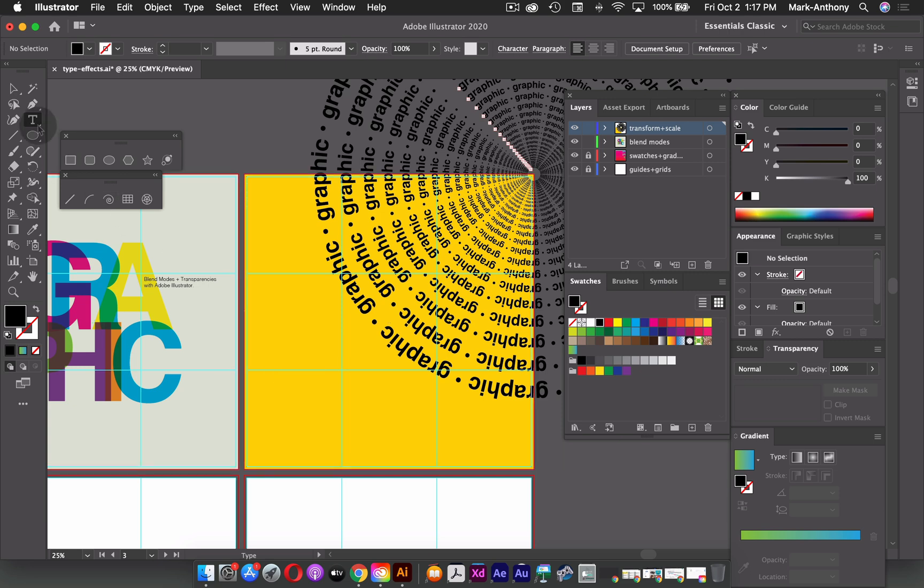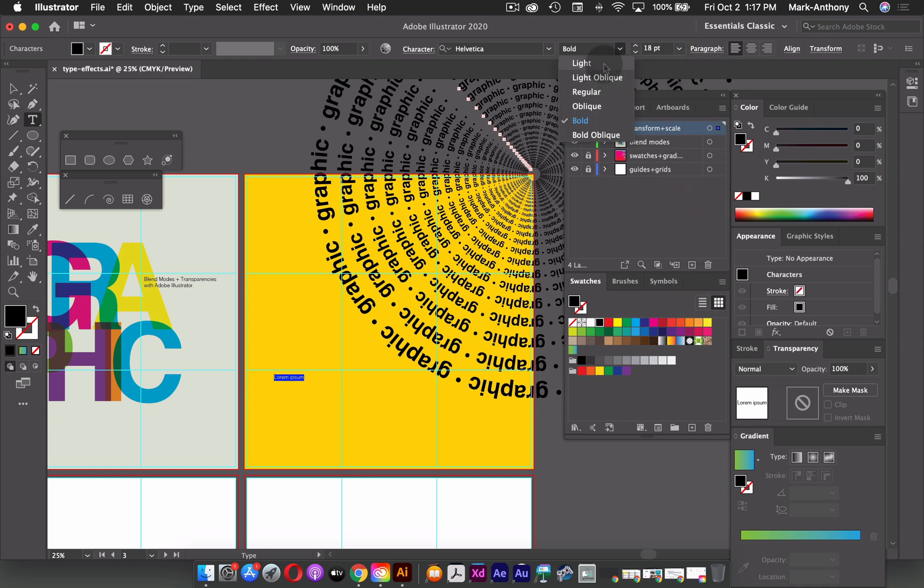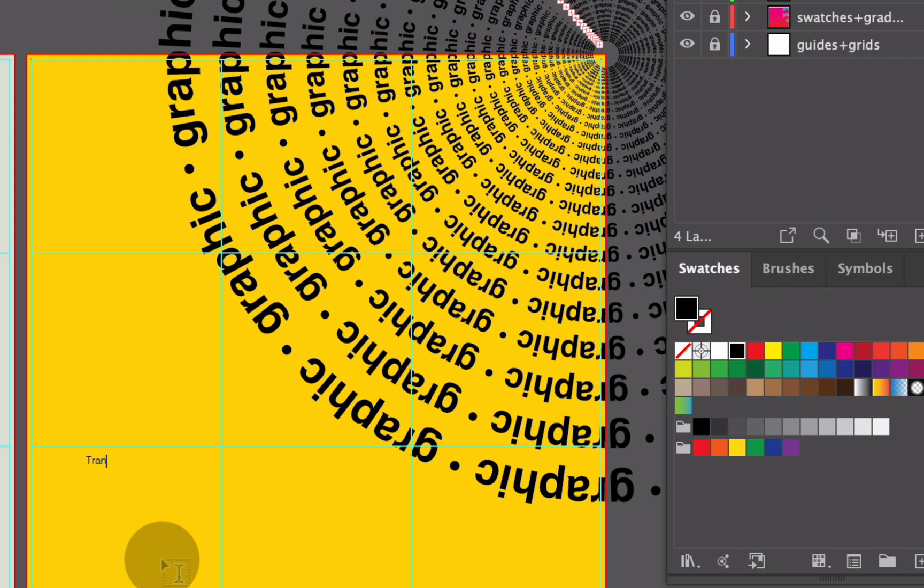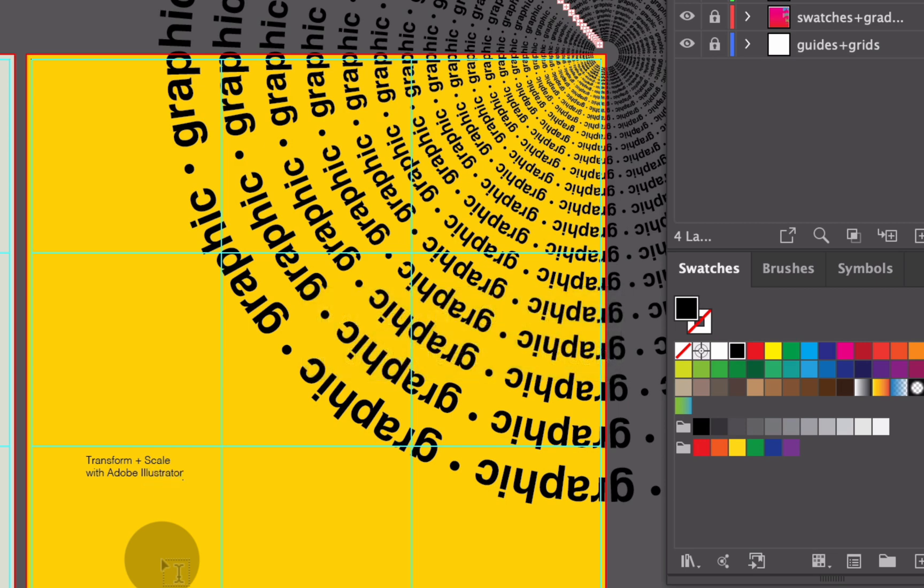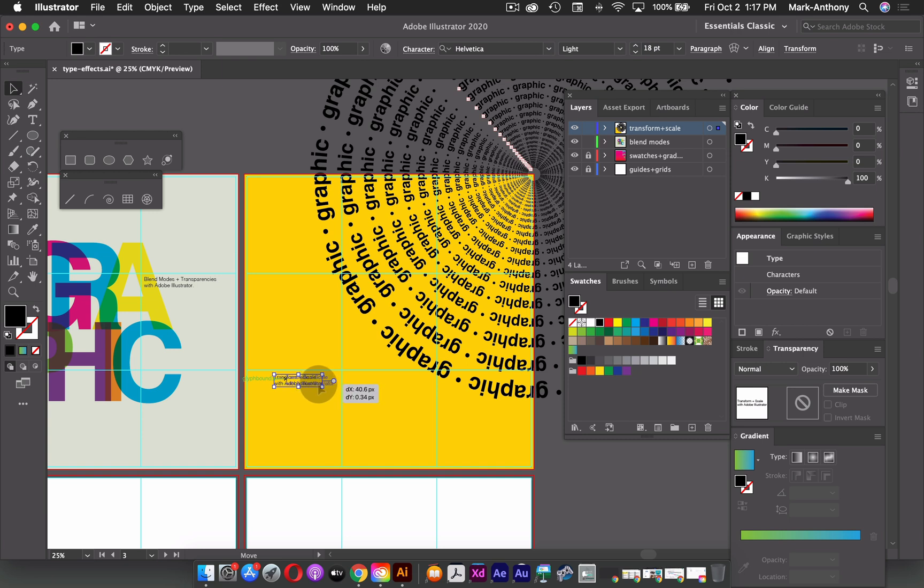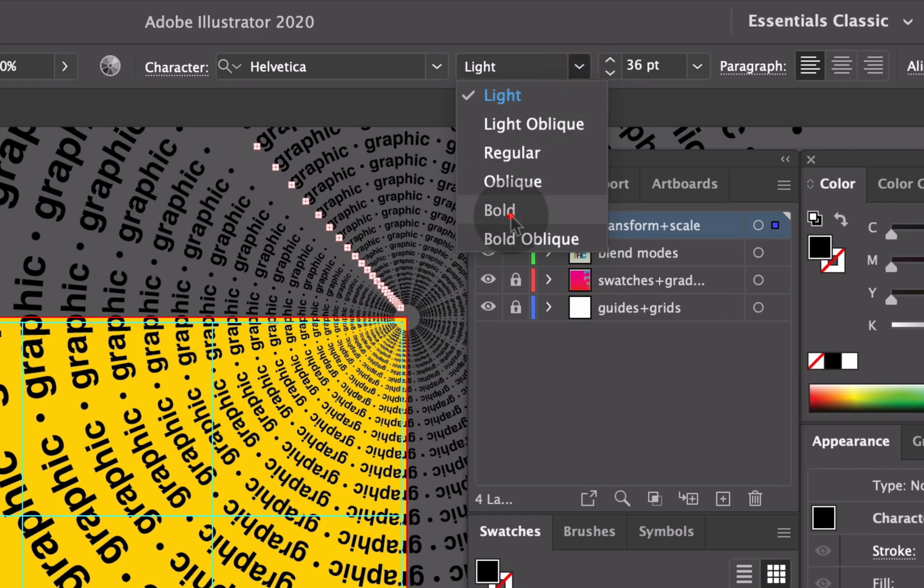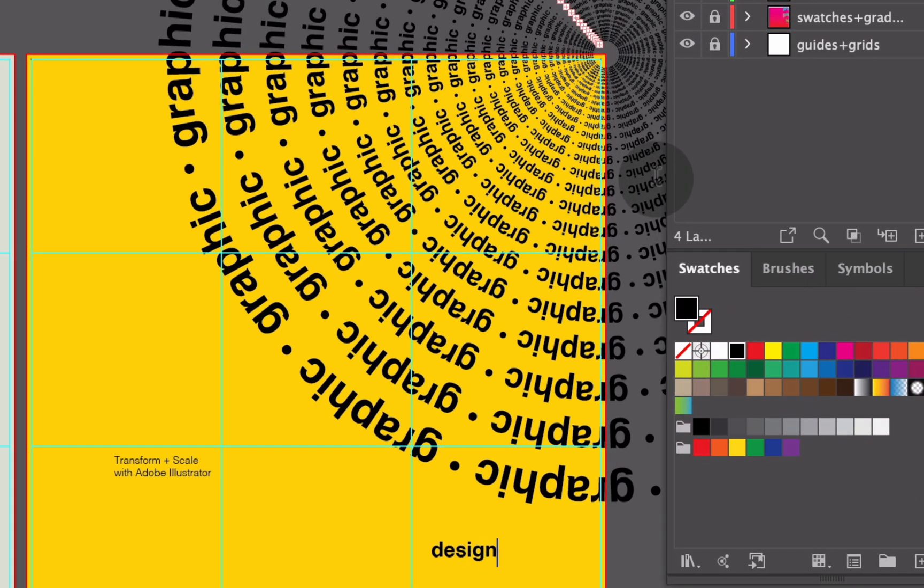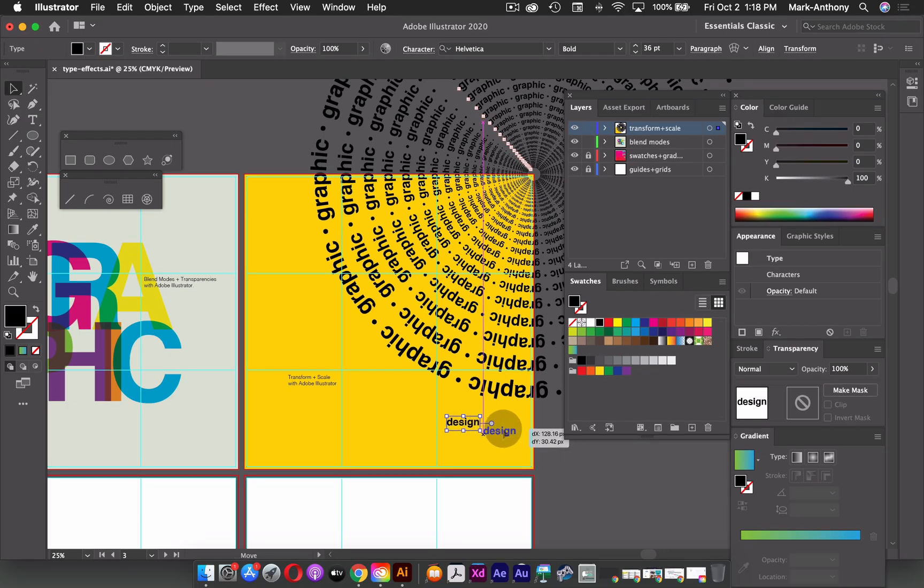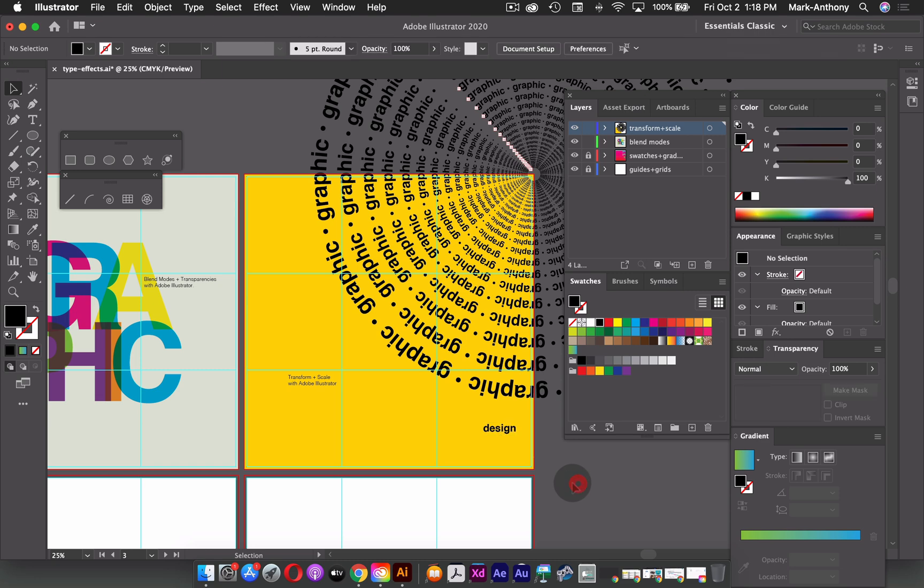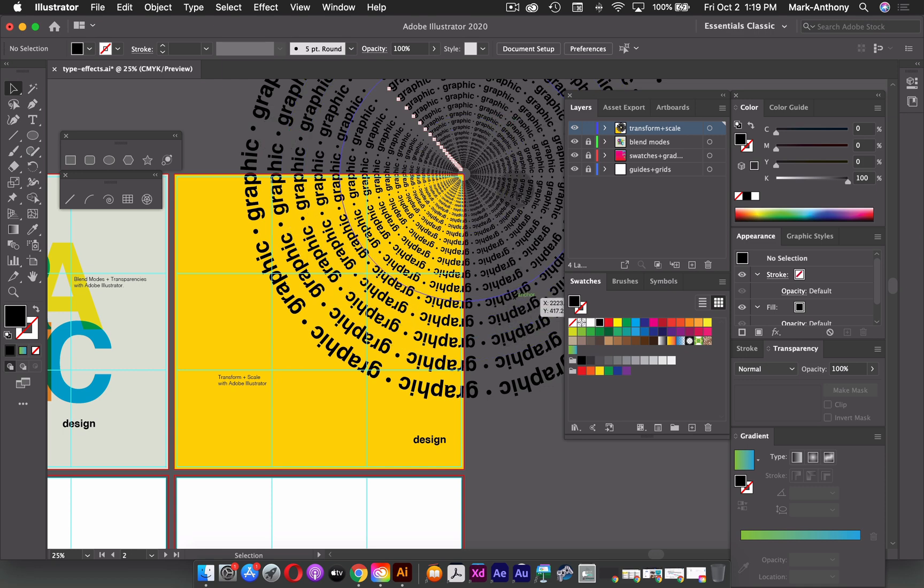So before I show you that, I'm just going to grab my type tool, I'm going to click once on the artboard, I'm going to change my point size to 18 back again, change it back to light. And then again, I'm going to type out transform and scale with Adobe Illustrator. And again, you could choose where you want to put this on your grid. And I also forgot to add the word design to both of these. So I'm just going to add that again, so that was at 36 points and that was bold. And I just type the word design. So again, you could just choose where you think this would be most appropriate. Again, you could just kind of eyeball it if you wanted to.